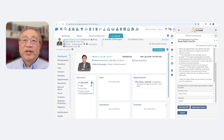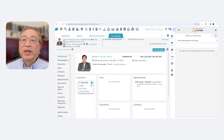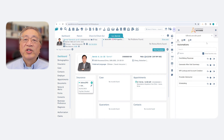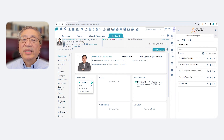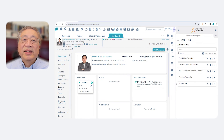Once Dr. Garcia approves the after-visit summary, Automation Co-Pilot launches subsequent workflows, such as booking appointments, uploading to the patient portal, sending the prescription to the pharmacy, and even initiating prior authorizations. It's that easy.